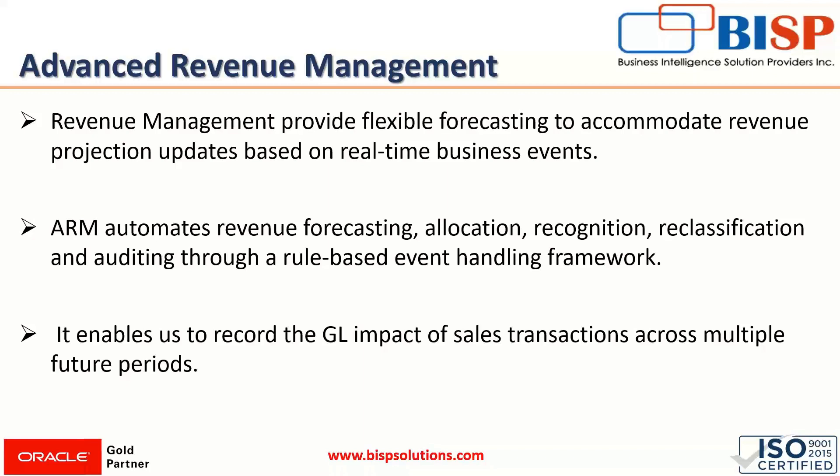Revenue management provides flexible forecasting to accommodate revenue projection updates based on real-time business events. Advanced Revenue Management automates revenue forecasting, allocation, recognition, reclassification and auditing through a rule-based event handling framework. Users can create their own rules for sales orders and apply them to contracts. It enables us to record the GL impact of sales transactions across multiple future periods.